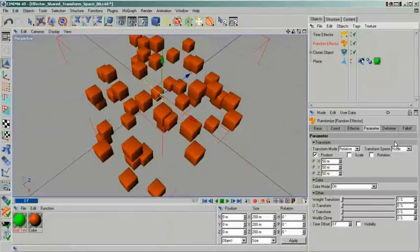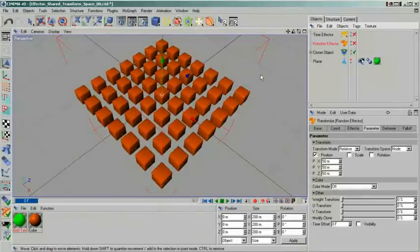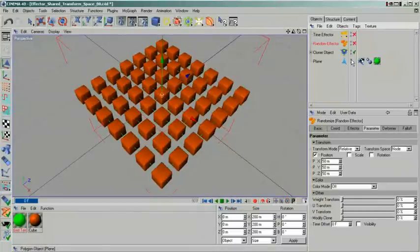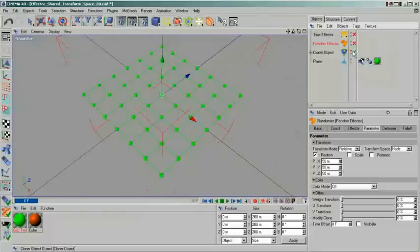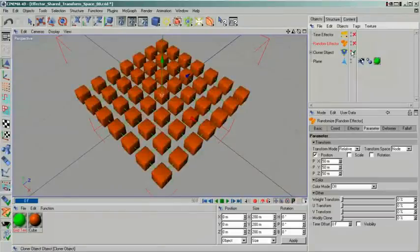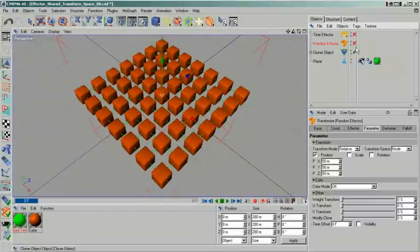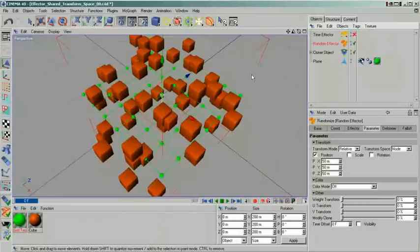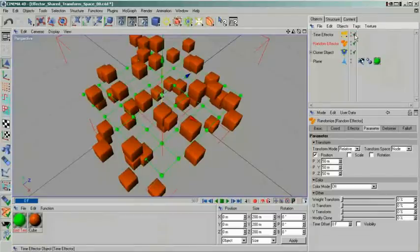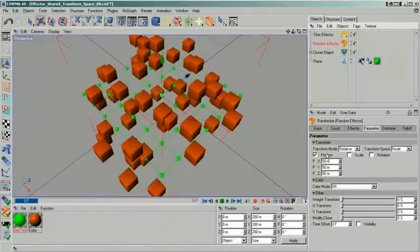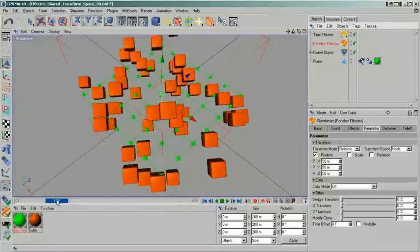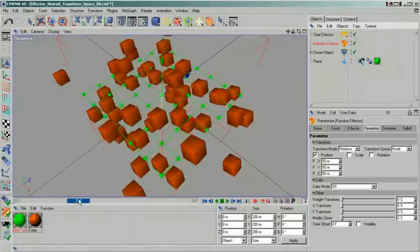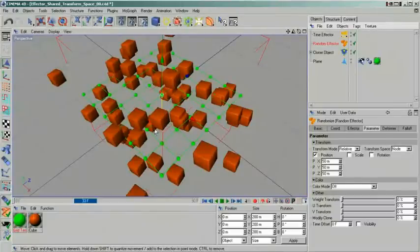When using multiple effectors, a setting that is very strongly influenced by the stacking order of those effectors is the transform space behavior. To make it a little easier to explain this, I have tried to visualize the underlying grid of the cloner. The spheres on this grid represent the pivot points of each individual clone. When I reactivate the effectors, you can see that the clones move away from those pivot points according to the effector settings. The positional change is caused by the random effector. But as you can see, we also have a time effector. Just as in our other examples, this will make our cubes rotate. My initial transform space for the random effector is the node space. This is also the default setting. The node space is equivalent to my grid. Because the random effector causes an offset, my cubes will orbit around the pivot points in the grid.